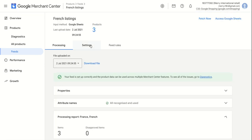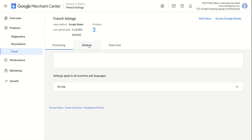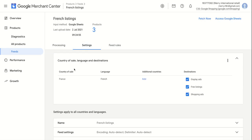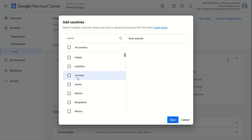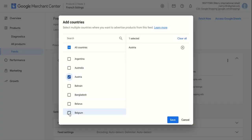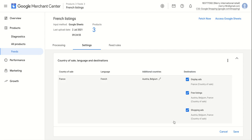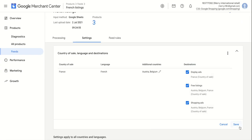Within the feed, go to the Settings tab. I see that my country of sale is France and I want to add other countries, so I click on Add. I can select other countries, so I will select Austria and Belgium, for example. I will save once and save a second time, bottom right here.